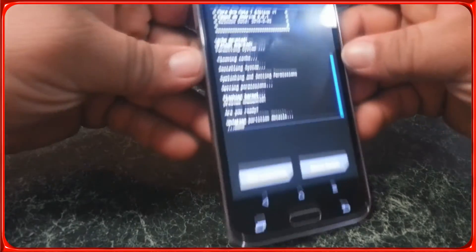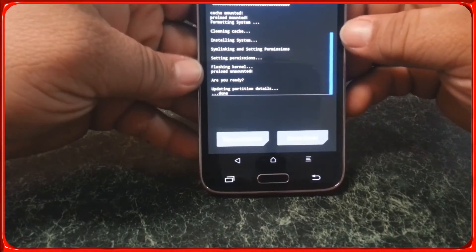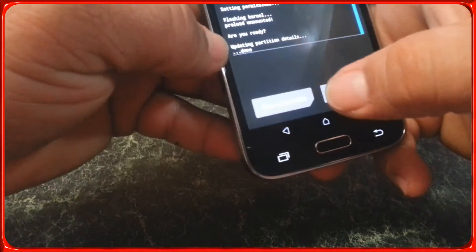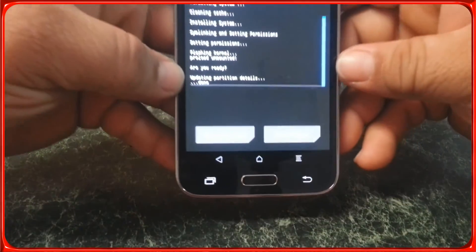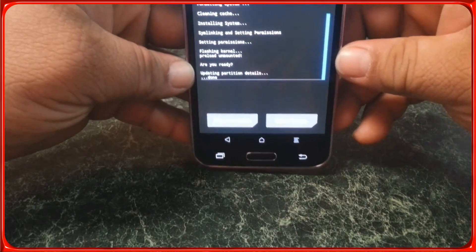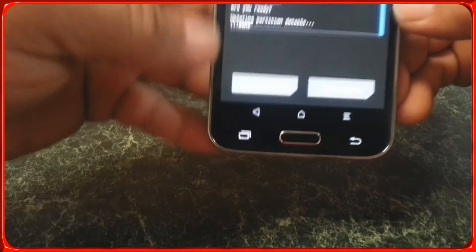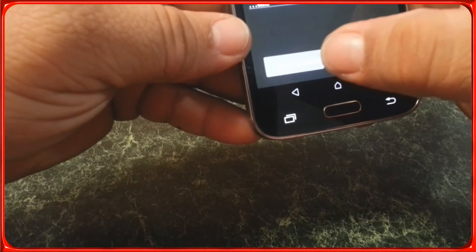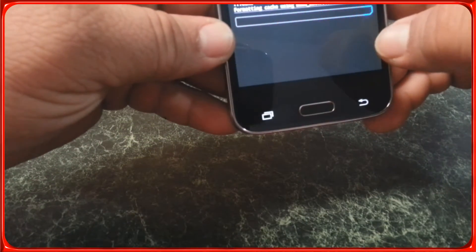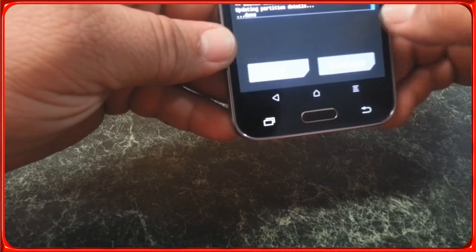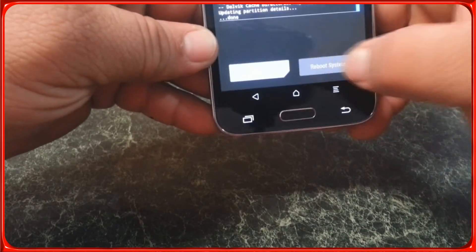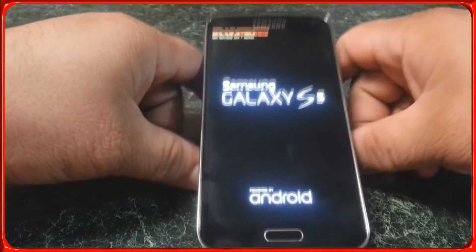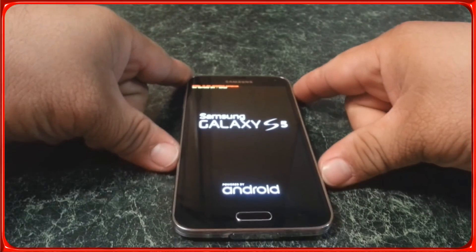It took almost a minute and a half. The button on the left says wipe cache and Dalvik. Now I'm going to reboot system and let's see how long it takes to boot up.